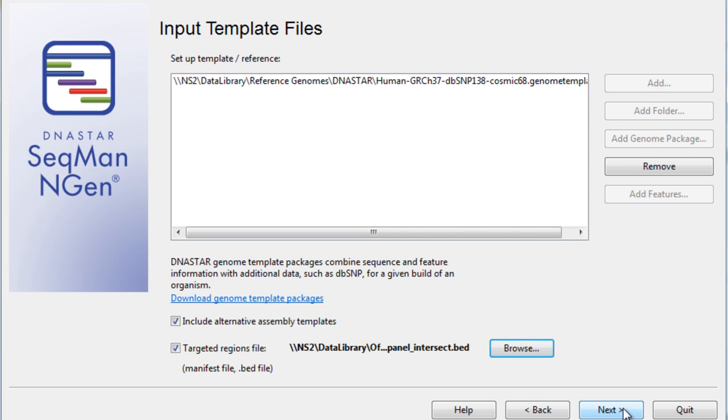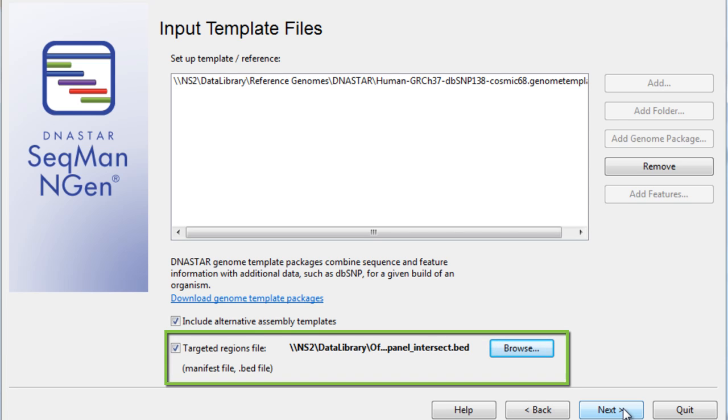The last action we want to take on this particular screen is checking the Targeted Regions file box and uploading our bed or manifest file. This bed file, or manifest file if working with Illumina data, details your targeted regions of interest.